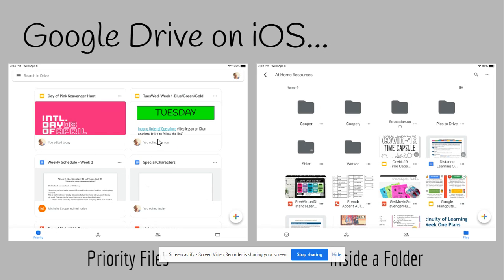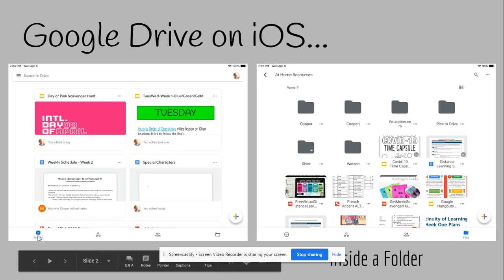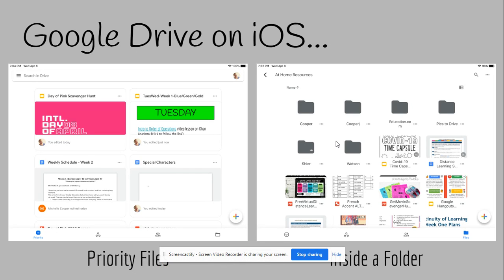Often Google Drive will show your priority files first. Those are files you worked on last or you've put a star on them. If you don't know how putting a star on them works, that's fine—you don't need to. You can see the priority button is checked down here. If you click on the file folder, it will take you into your Google Drive and you'll see all the folders you've created there.